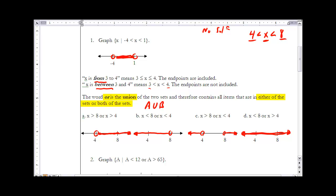Part A: x is greater than 8 or x is greater than 4 — every number greater than 4 represents the solution set, since numbers greater than 8 are already included. Part B is the reverse: less than 8 or less than 4 simplifies to all numbers less than 8. Part C is a very common use of 'or': x is greater than 8 or x is less than 4, representing numbers going in two different directions, with only the values between 4 and 8 excluded.